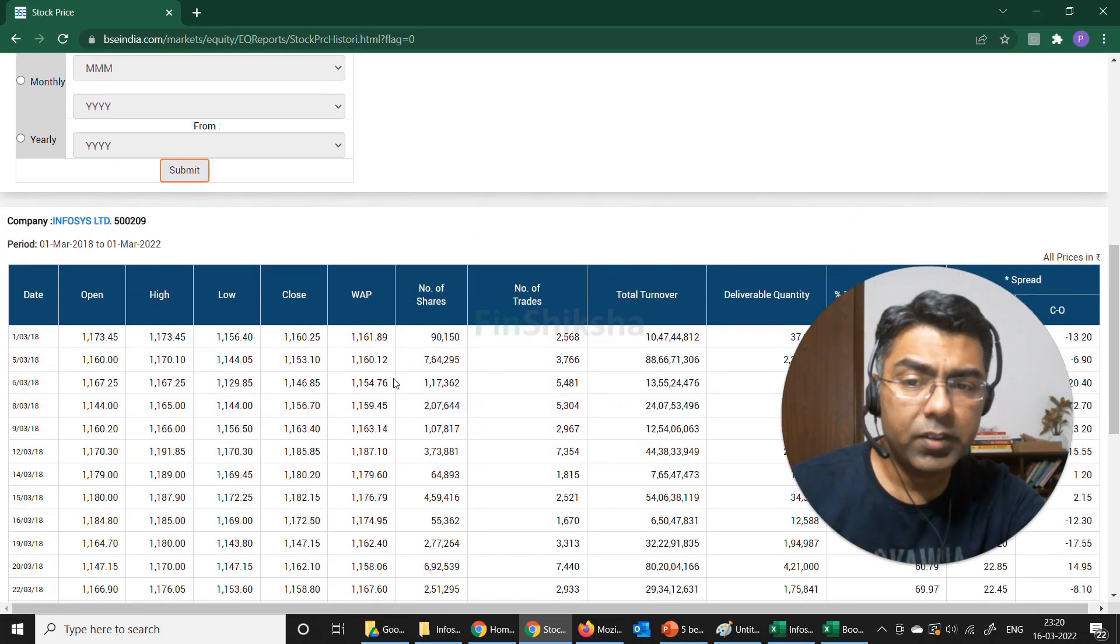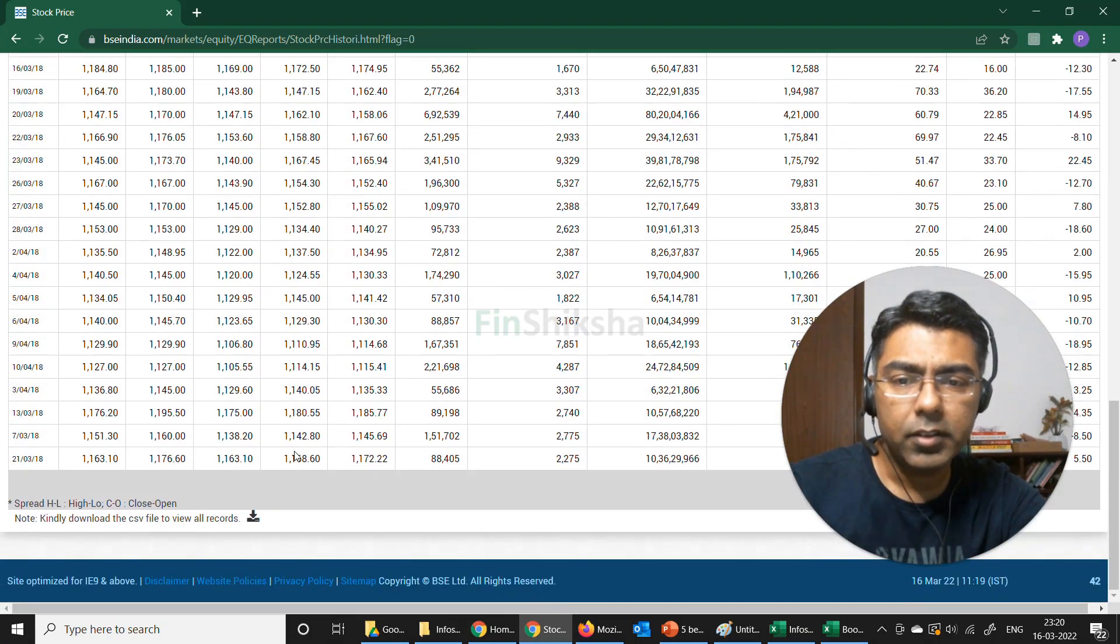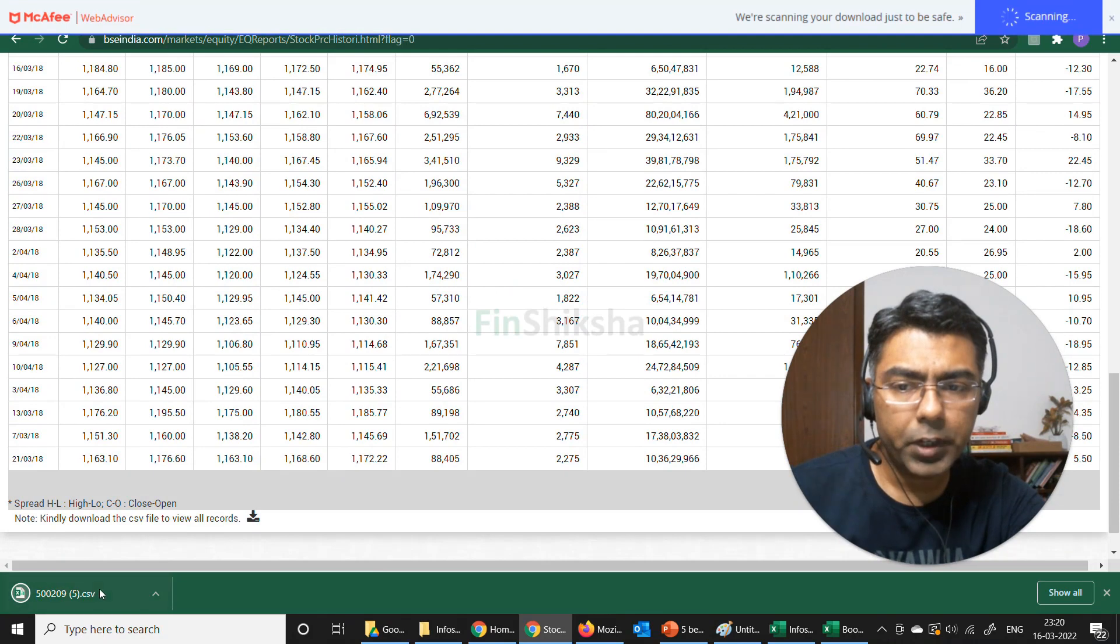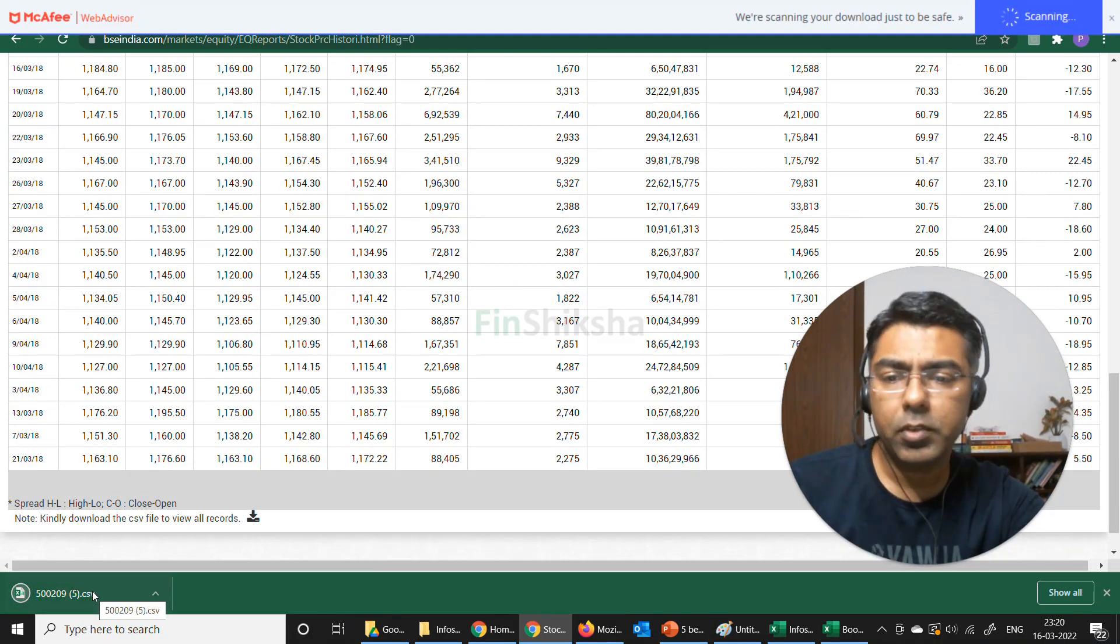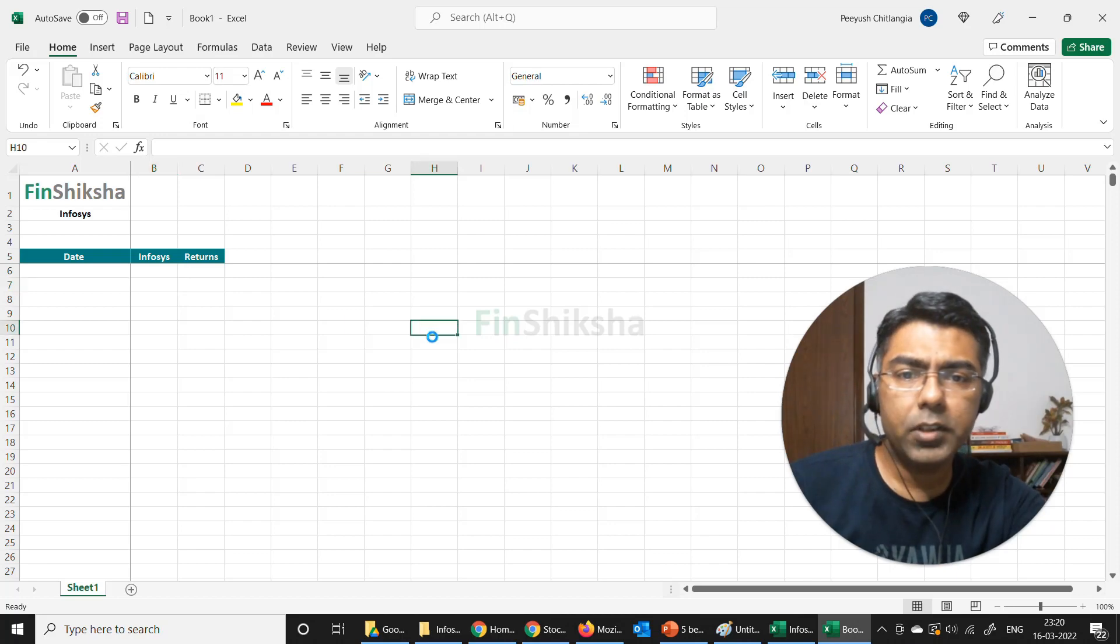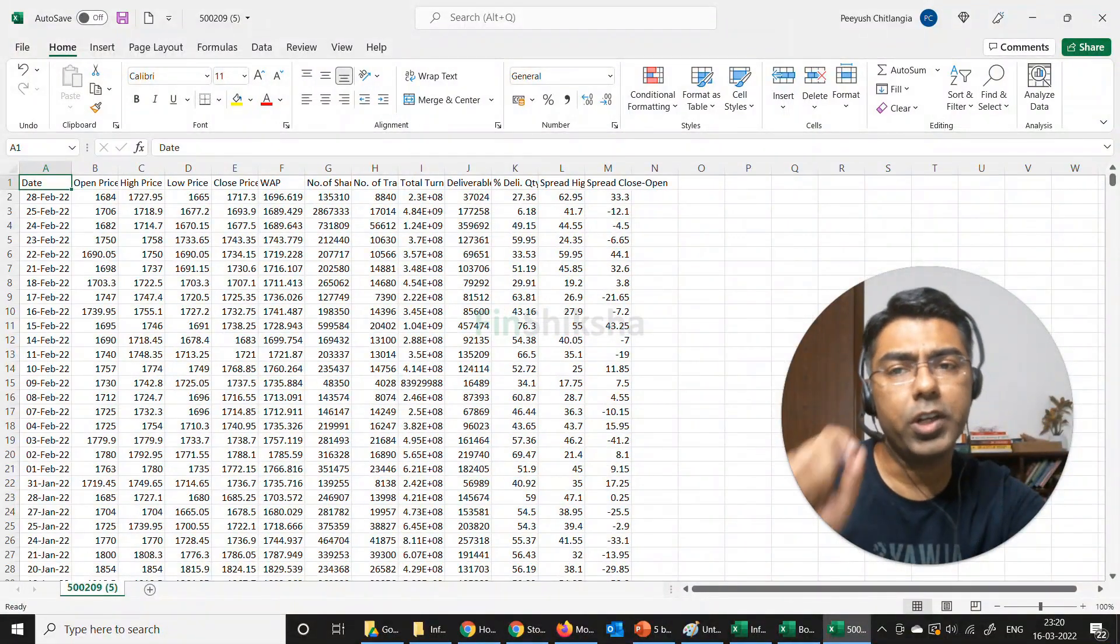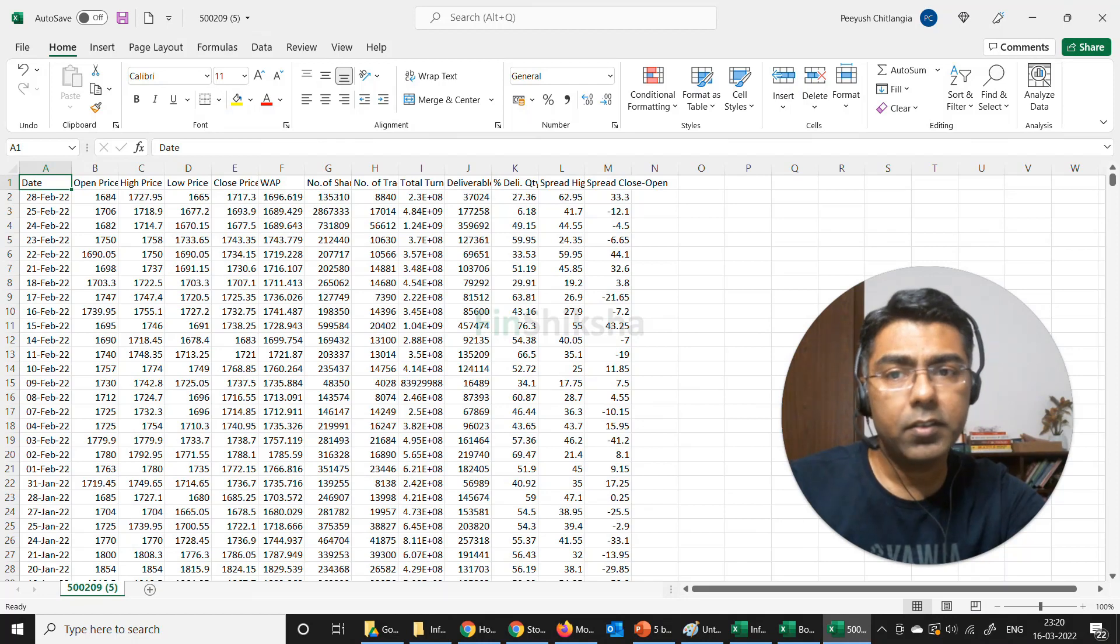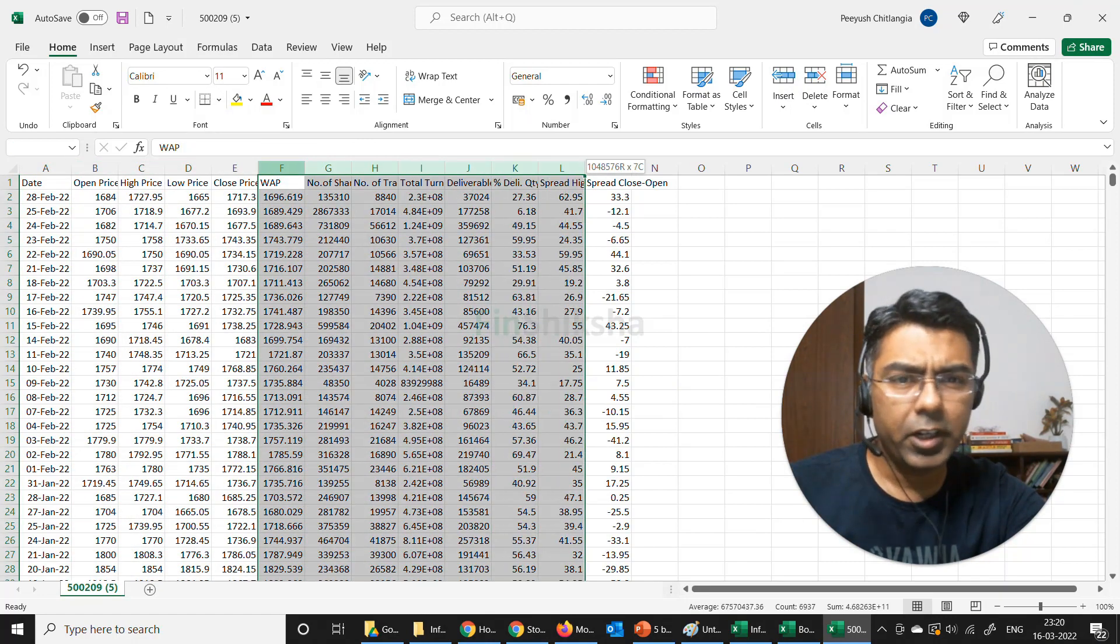When we submit this, it gives us all the data points, all the prices. I can download this into a CSV file. If we open this CSV file, we'll see all these data points which are available with respect to the dates, the open, high, low, close prices and lots of other data points. We honestly don't need them. We just delete all of that. All we need is the closing price.